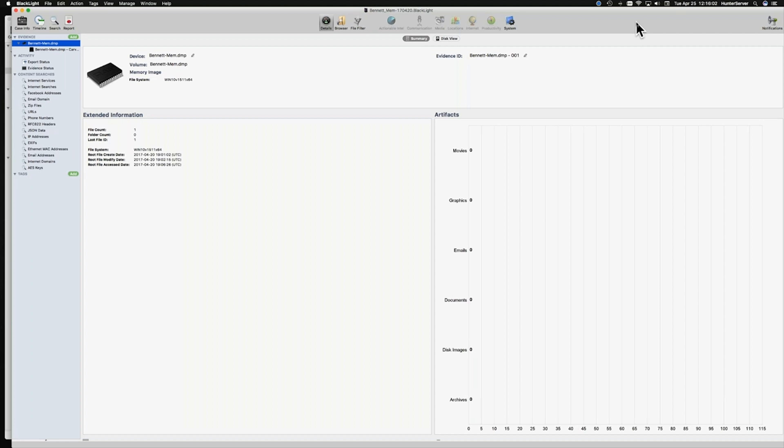Because this computer was actively running Shareaza at the time the RAM capture was created, we've potentially got 6 IP addresses that this computer is connected to. If those IP addresses were actively sharing child exploitation material, they could potentially identify other suspects.